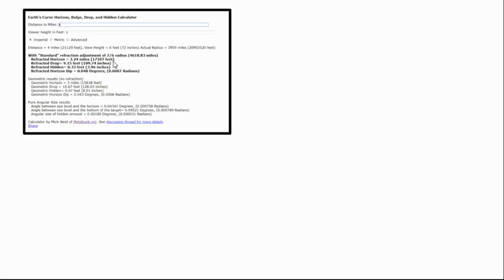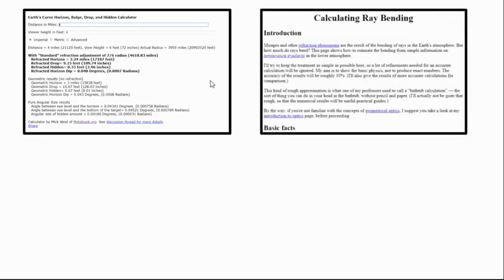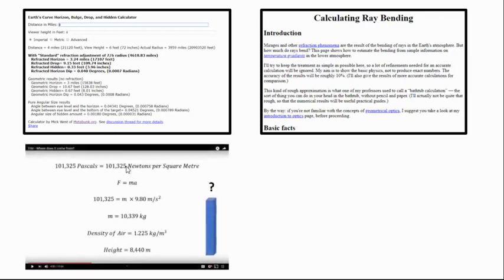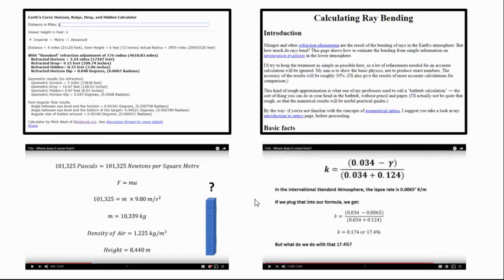On Mick West's Metabunk calculator, you see his standard refraction adjustment of 7 over 6 times the radius, and that has the effect of looming things up slightly. So objects in the distance appear higher than they are geometrically. His reasoning was based off a few websites by Professor Andrew Young, an astronomy professor. He's quite clear on his website that the 7 over 6R adjustment is quite an estimate, not very accurate. I did do a video last year going through his reasoning and showing how he derived that 7 over 6R, which is just an approximate value close to this actual result of 17.4% extra radius.